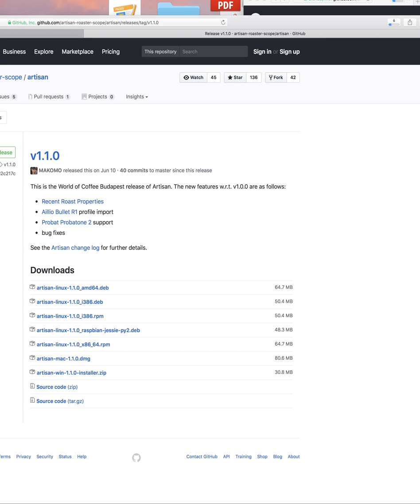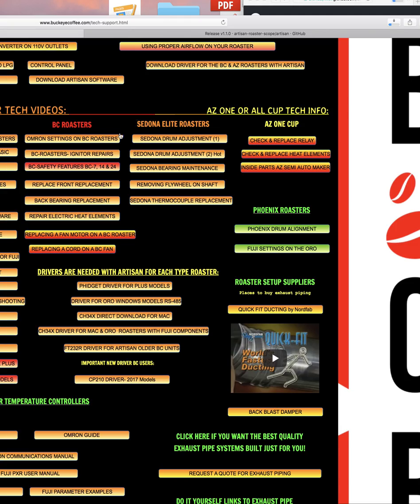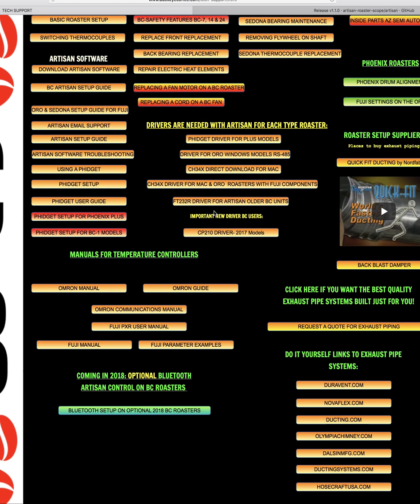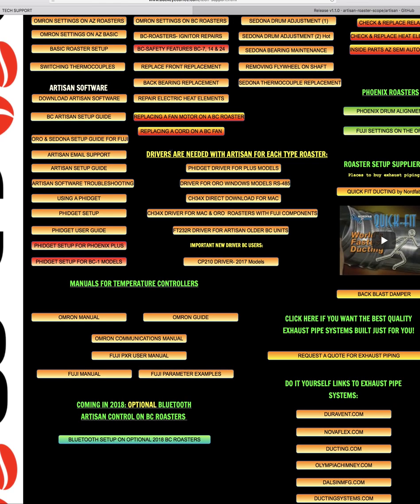we're now going to show you going back to the tech support page that you download the correct driver. And here we go right here. Drivers are needed with Artisan for each type roaster.